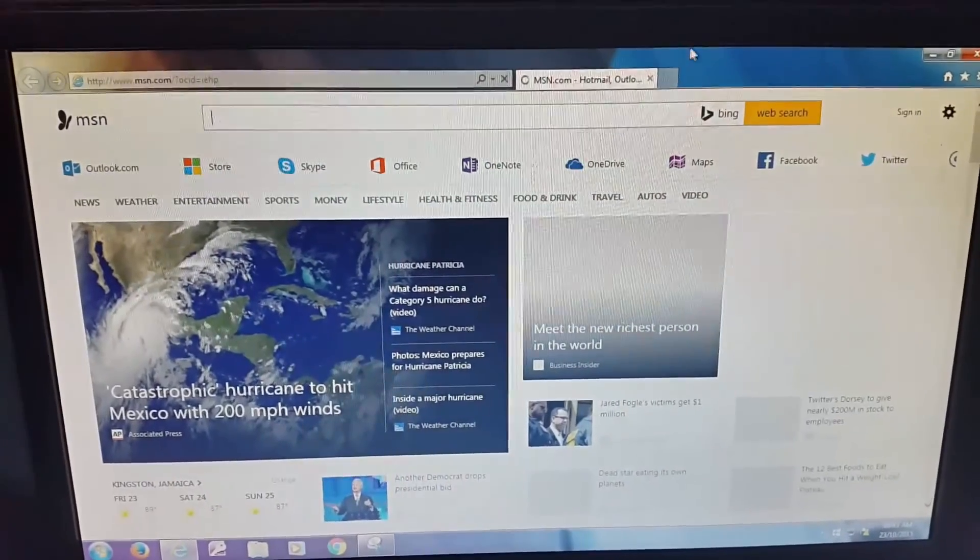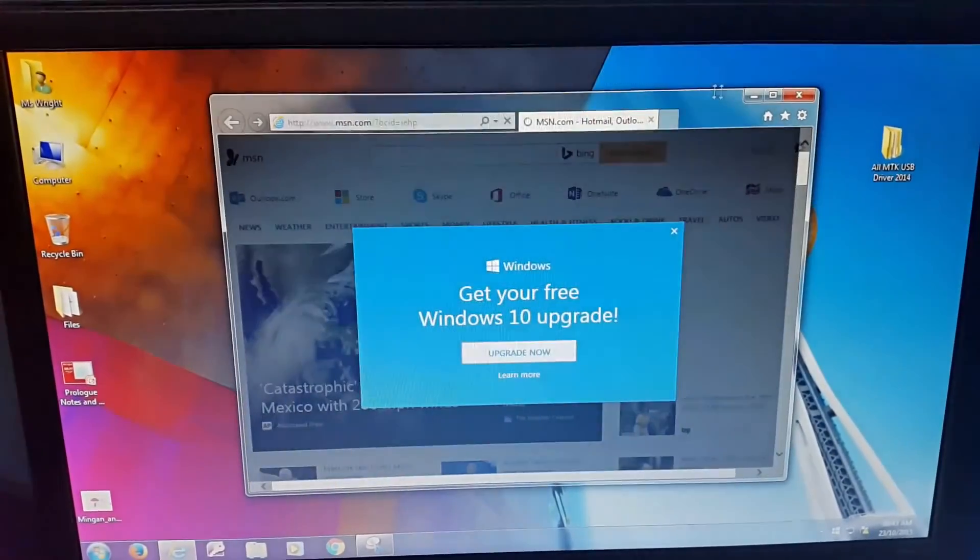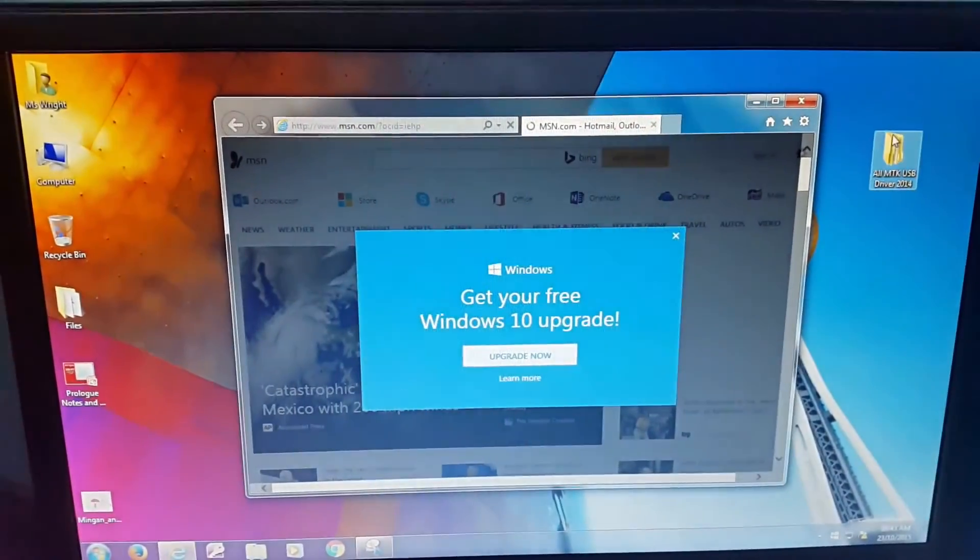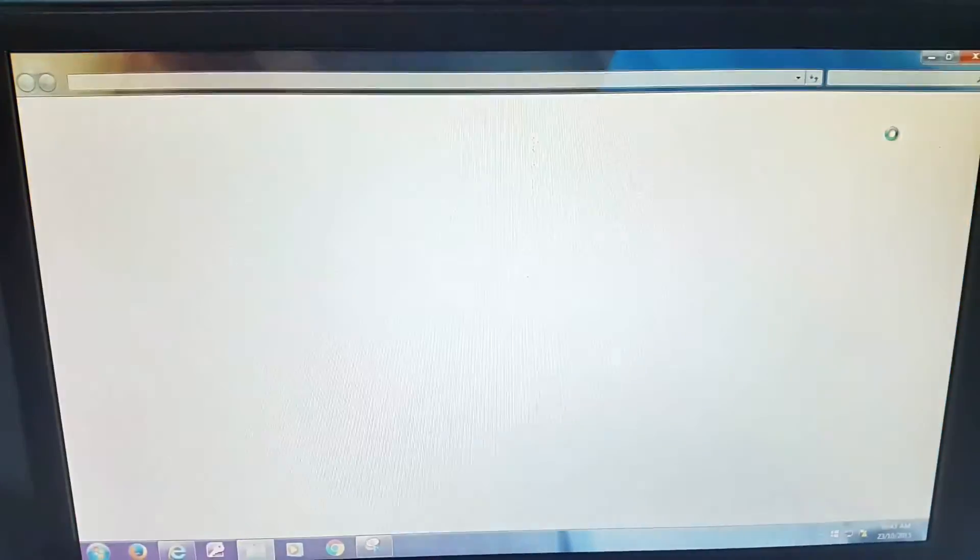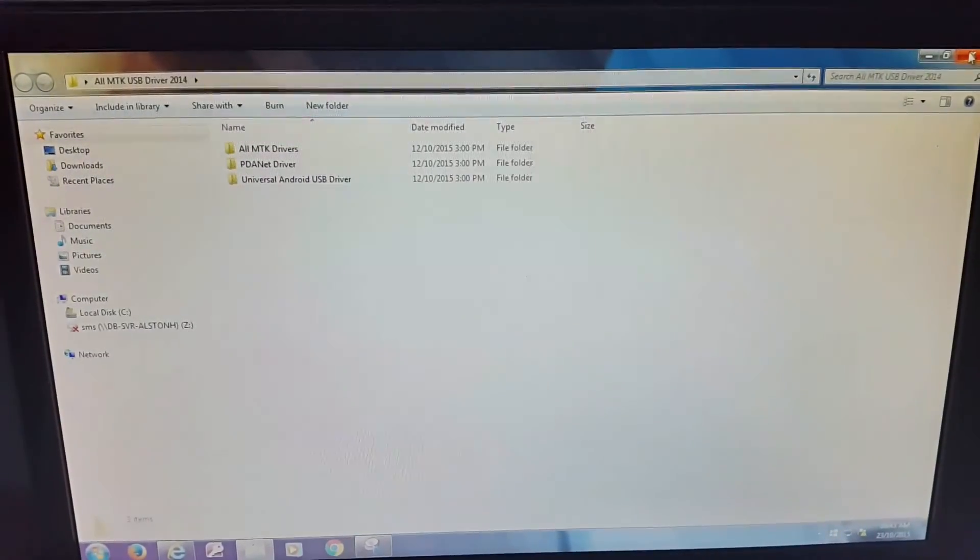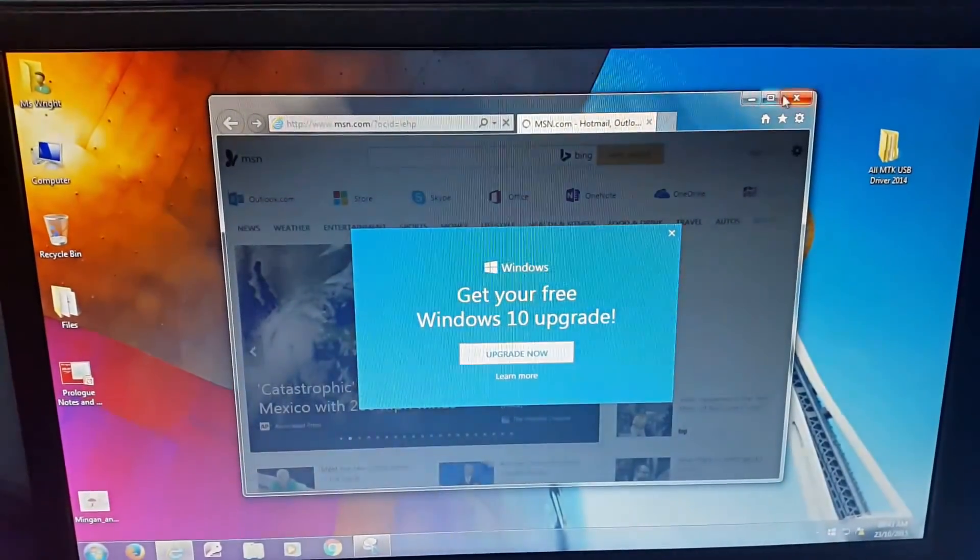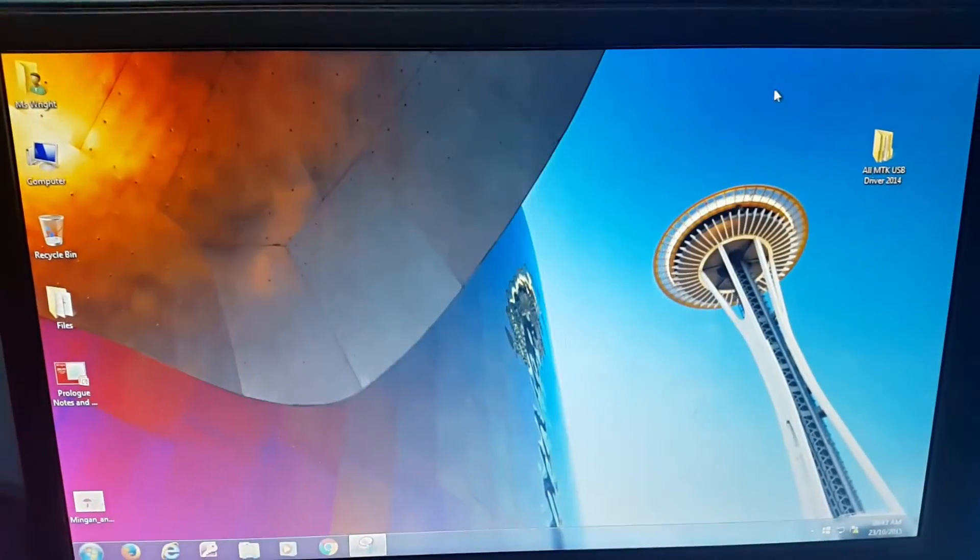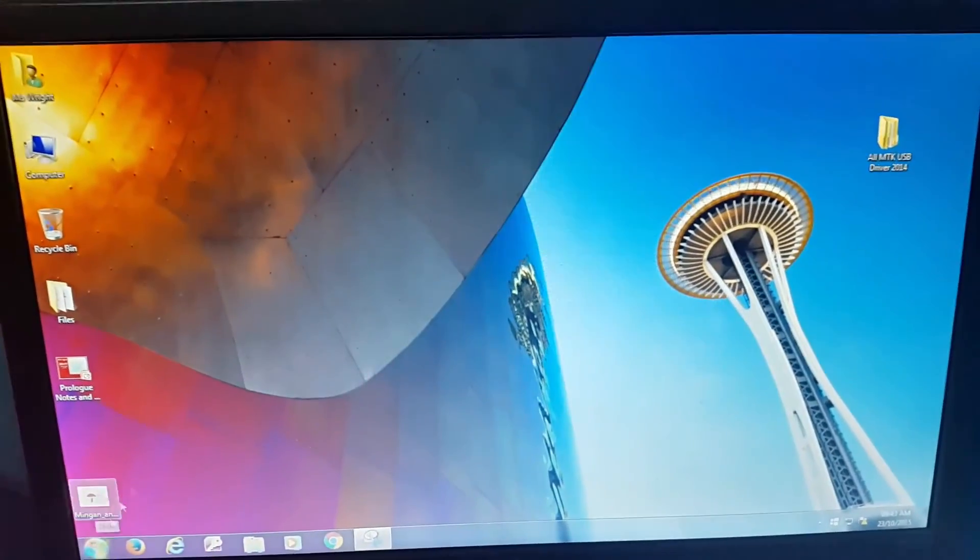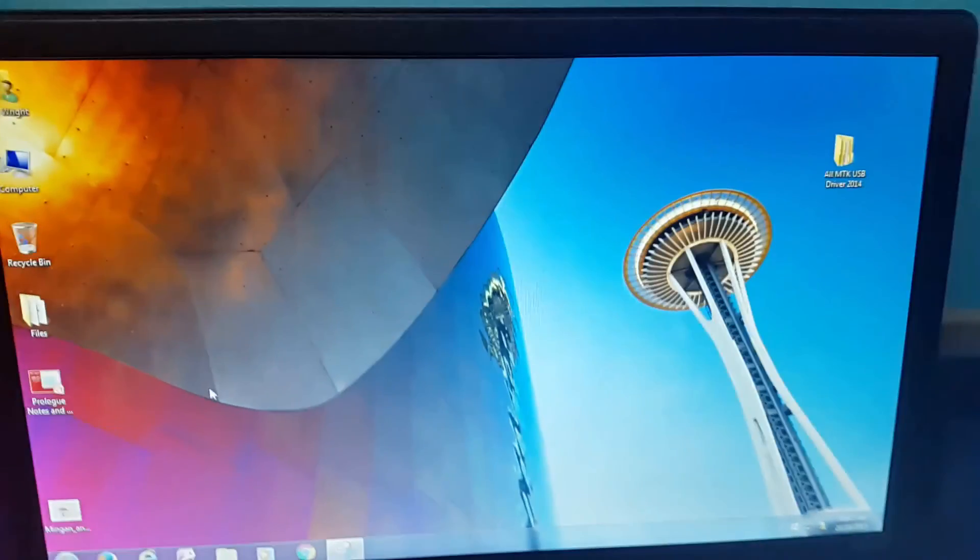Remember guys, you can use this to speed up your PC. Click the link on screen, it'll take you to the website. It'll show you what to download and how to actually do this on your own PC to clean it up and have it running faster. Thank you guys for tuning in, bye.